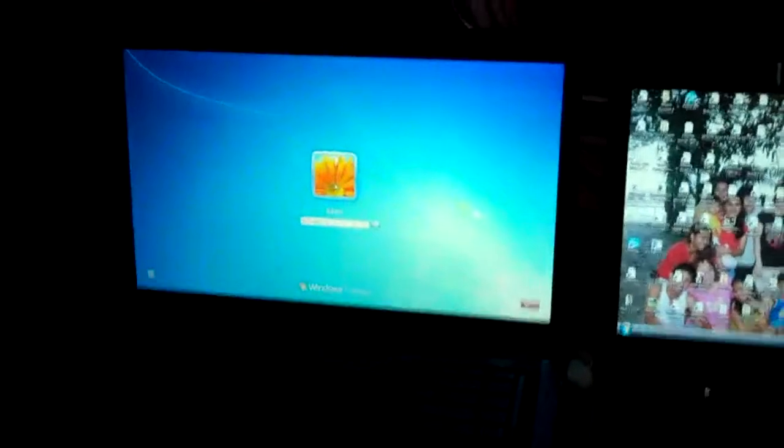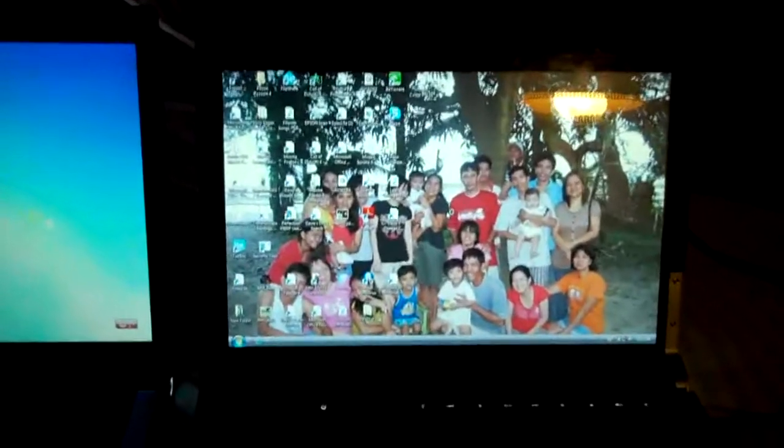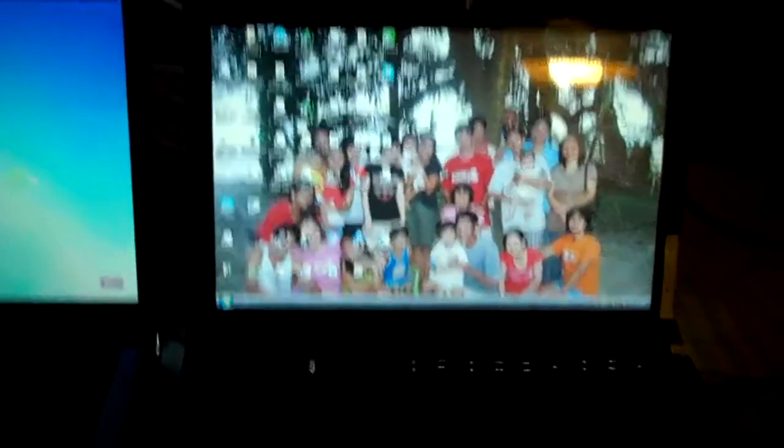So, as you can see, the 7 is about twice as fast as the Vista. Okay, rate, comment, subscribe, and check back in for more videos.